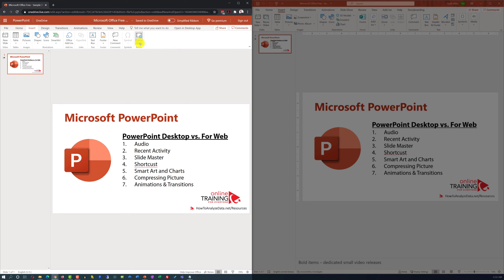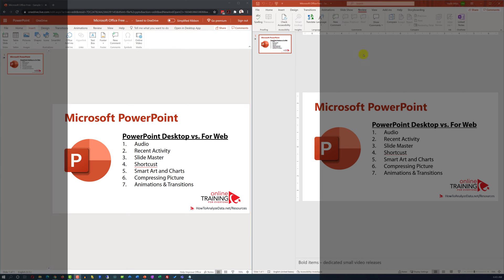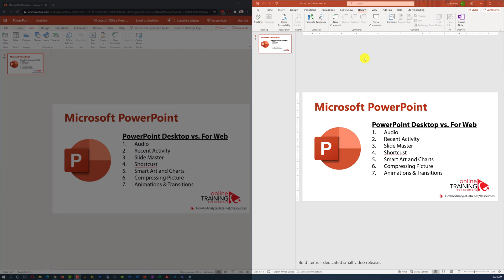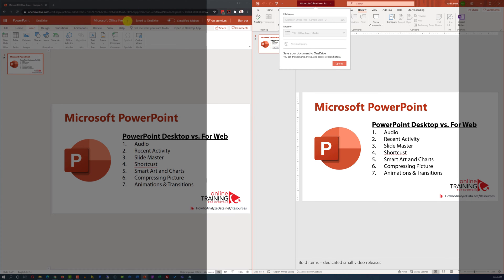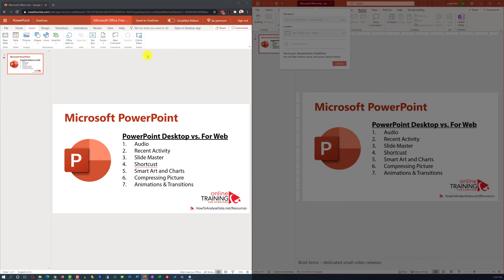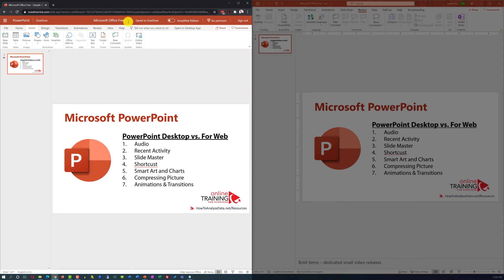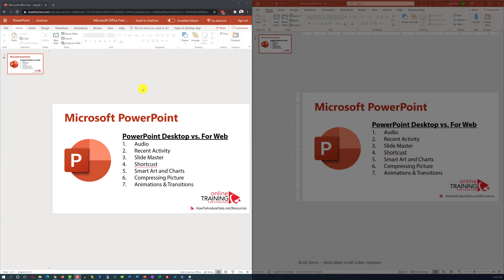The only media you can include in the web-based version is online video. If you share a desktop-based file in OneDrive, you can see the version history of people making changes by clicking on the title of the document. Unfortunately, this functionality is not available in the web-based version.